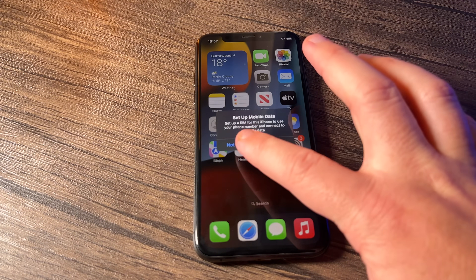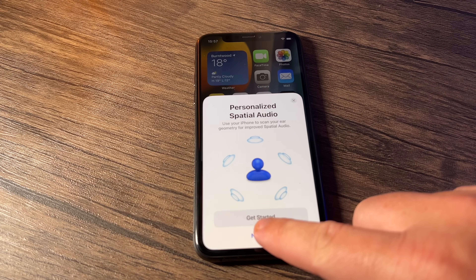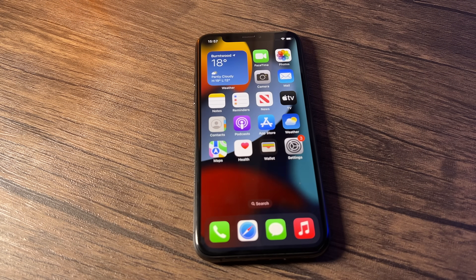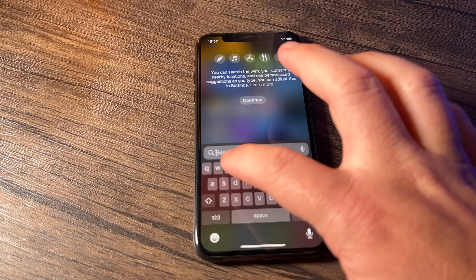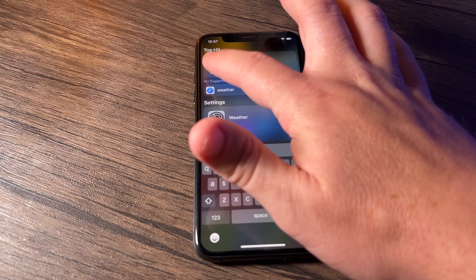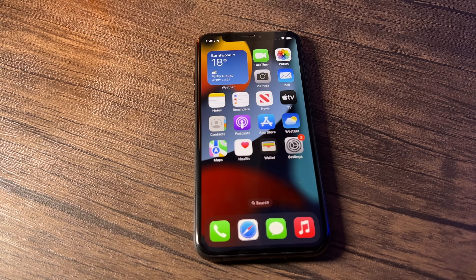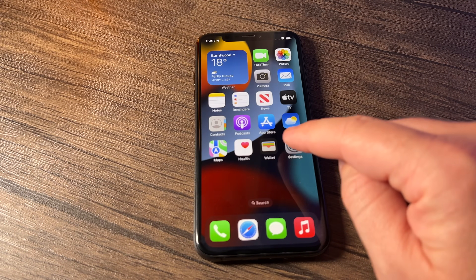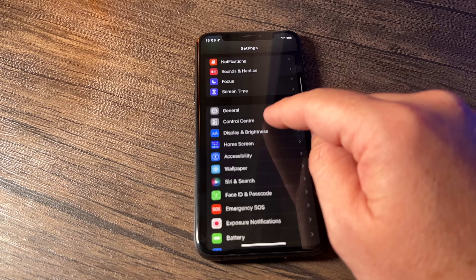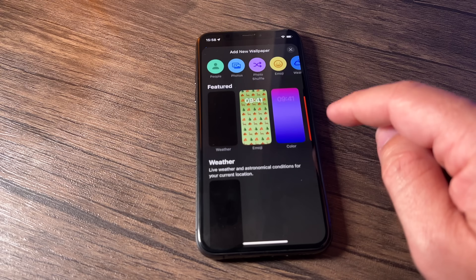Welcome to iPhone. One way to tell iOS 16 is working is the spatial audio prompt. Also, at the very bottom of the home screen just above the main dock, you can see there's a new search bar. This used to be on the left but now you can just start typing directly — I'll type in 'weather' for example, and the Weather app appears just like before. That's fully working. Let's go into Settings and fiddle with the new wallpaper settings.